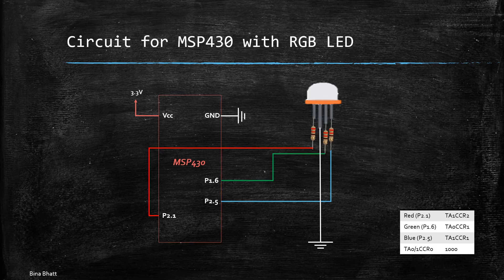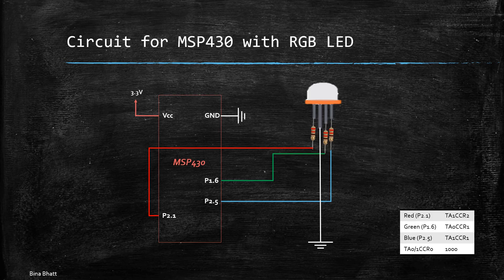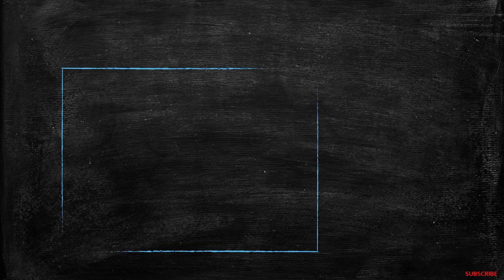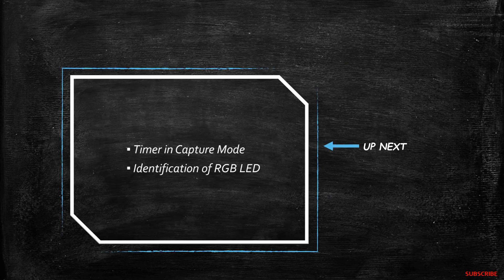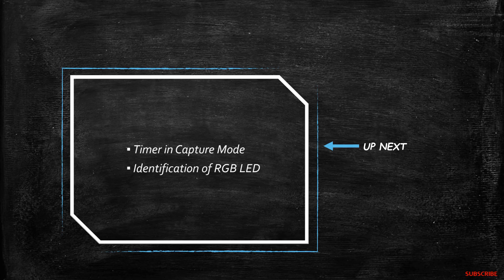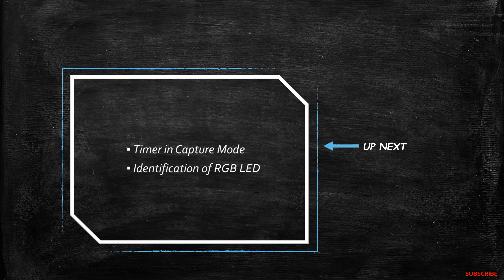So that is all about this project. Now next up we will see timer in capture mode and we will also have a video on identification of RGB LED that is if it is common cathode or common anode.